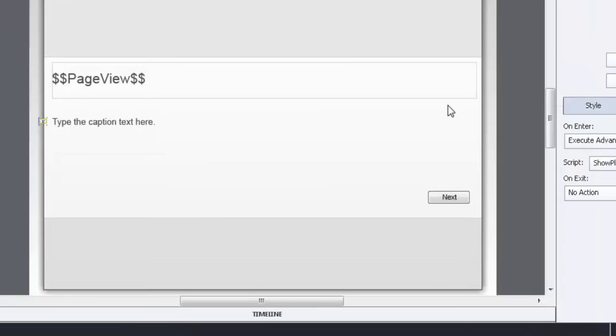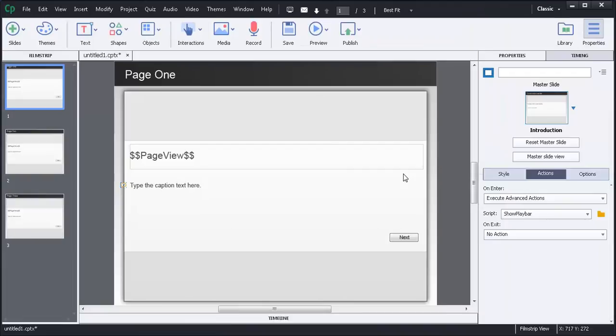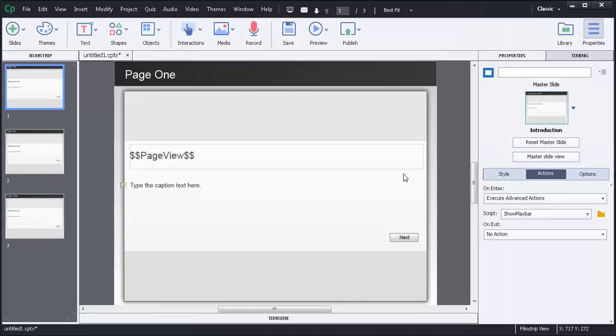So that's a way you can actually achieve multiple things happening at the same time using advanced actions, playing with variables. In this case we were using the show playbar and the hide playbar toolbar. And of course we created our own custom variable to keep track of what page we're on.